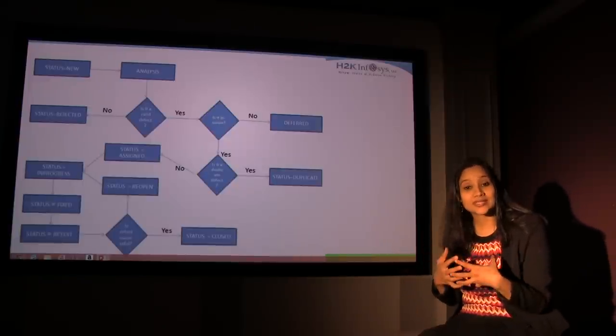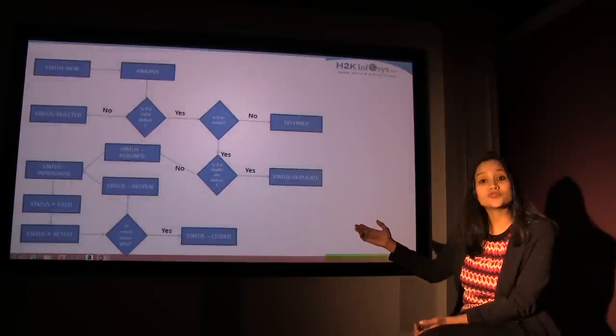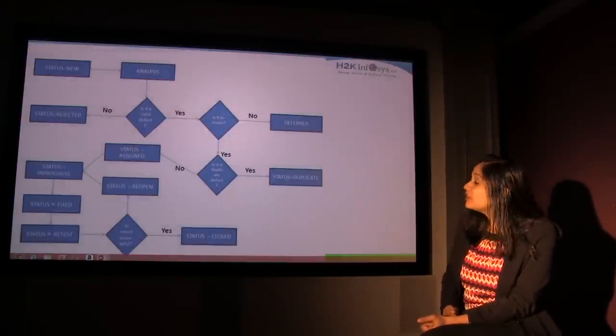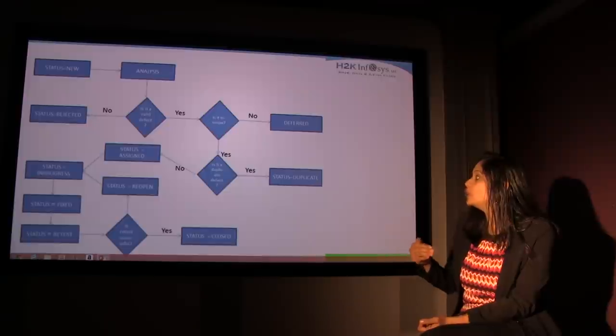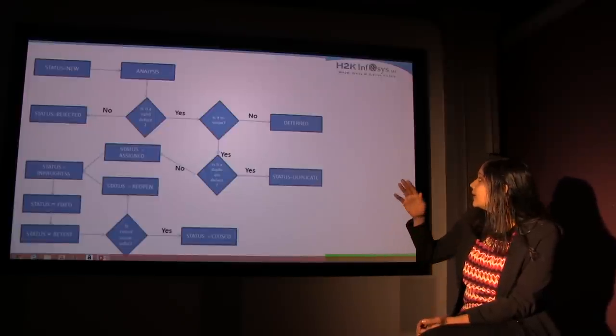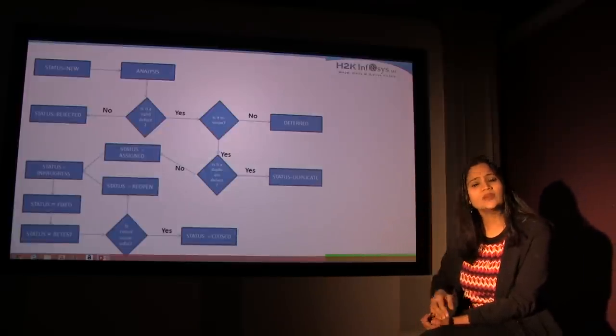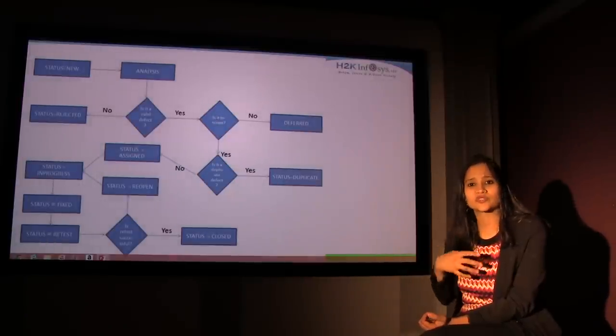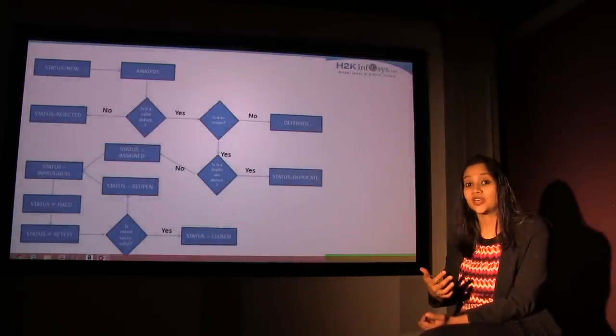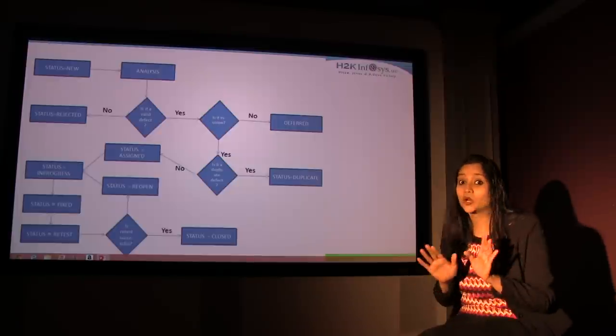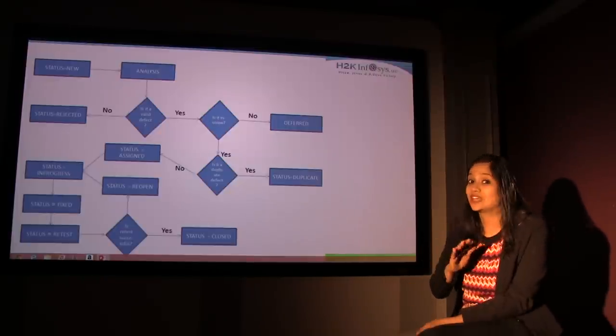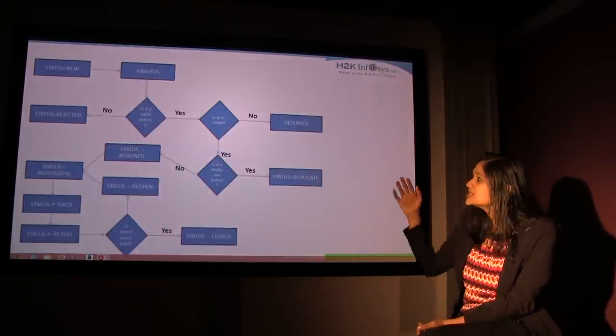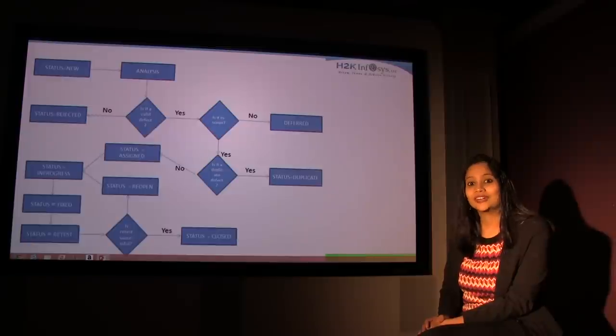After you retest it, if everything works, the status moves to closed. If the defect is not in scope, then what happens is it goes to deferred. If it is not in scope for this build, it will be fixed later. It's not going to be fixed right away. So they will change the status of the defect to deferred. It is not going to be closed though. Until it is fixed, they won't close it. It's just deferred for now. So this is basically a pictorial representation of what happens when you find a defect.